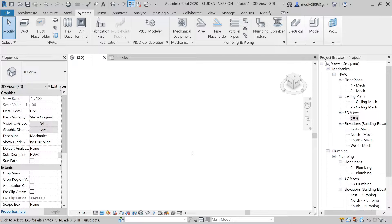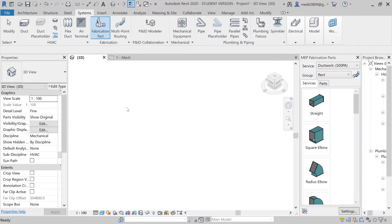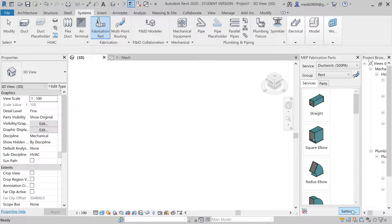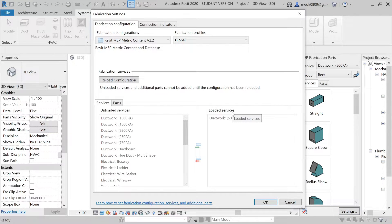Let's go to the System tab. Here you can see Fabrication Part — let's select it. When you select Fabrication Part, you have the MEP Fabrication Parts tab. First you will see Service and then Group. For fabrication we need to load a lot of services. To load services in Revit, in this MEP Fabrication Parts tab we'll go to Settings at the bottom and click on it.